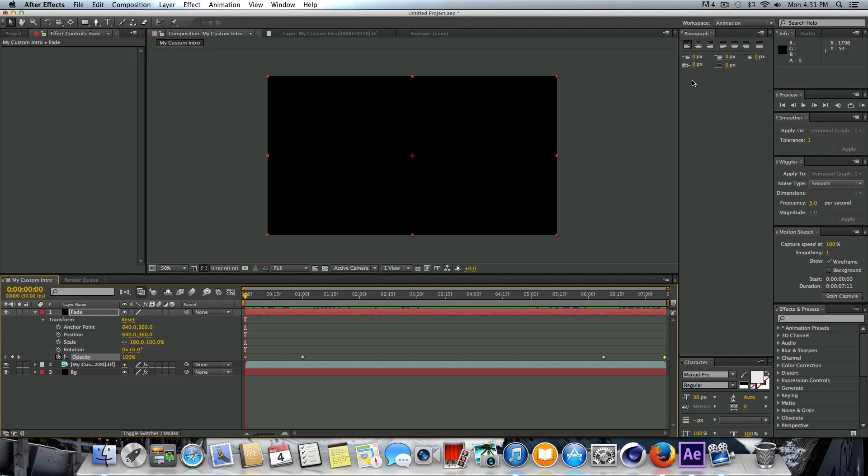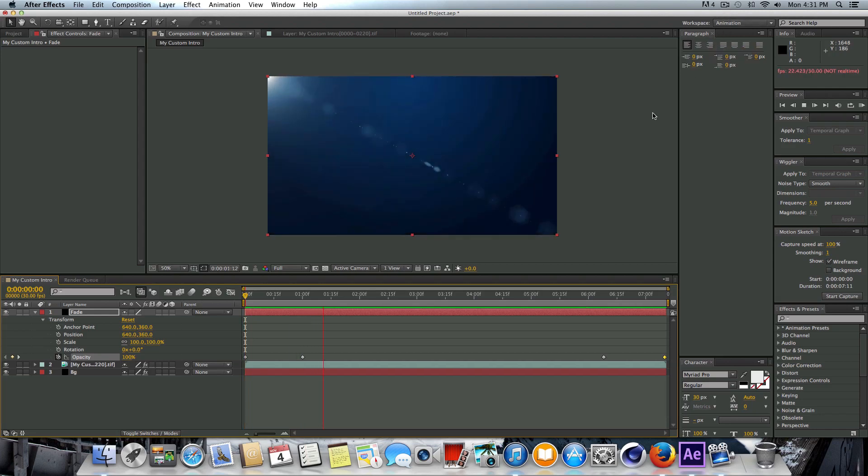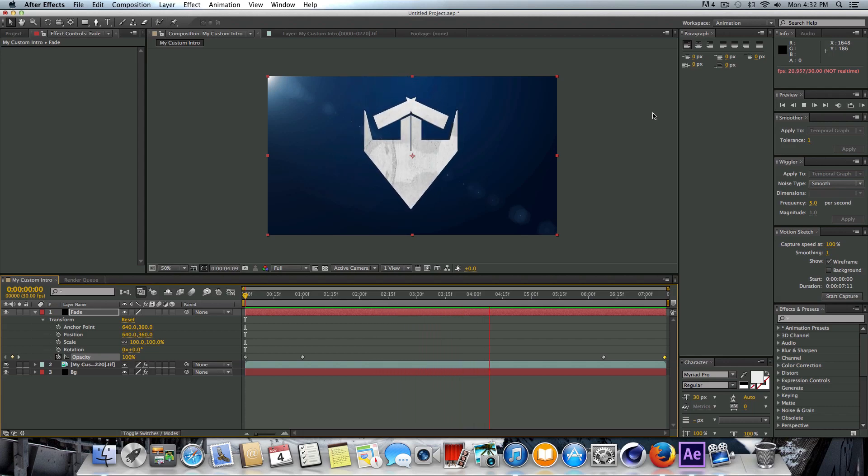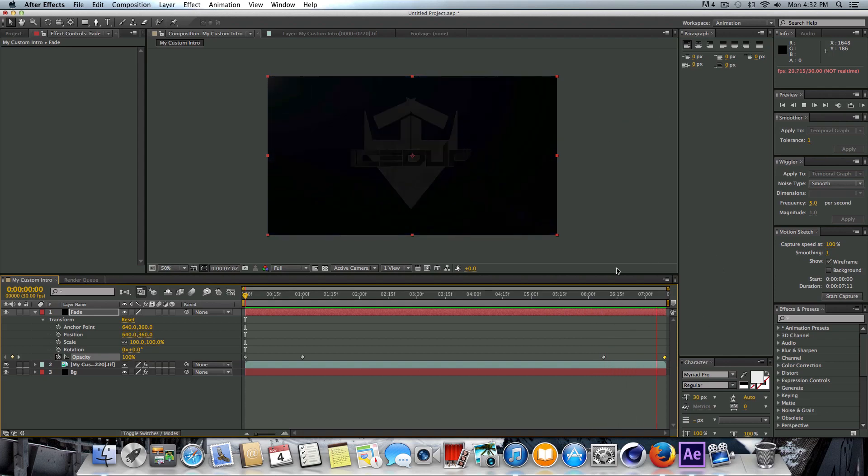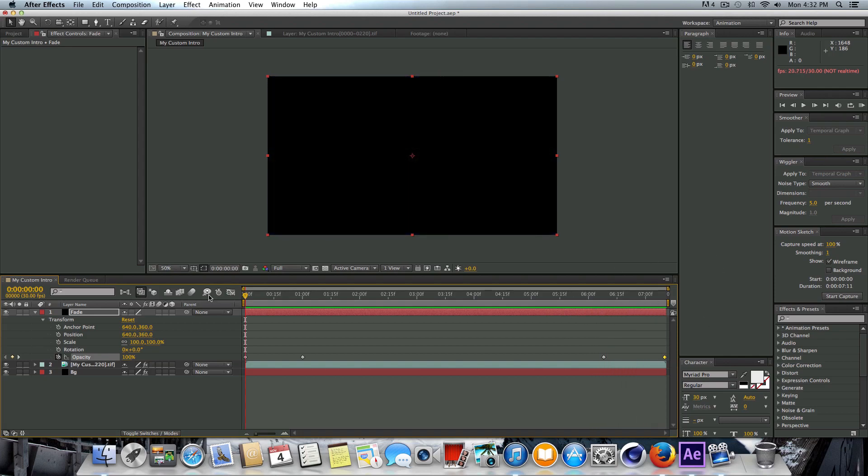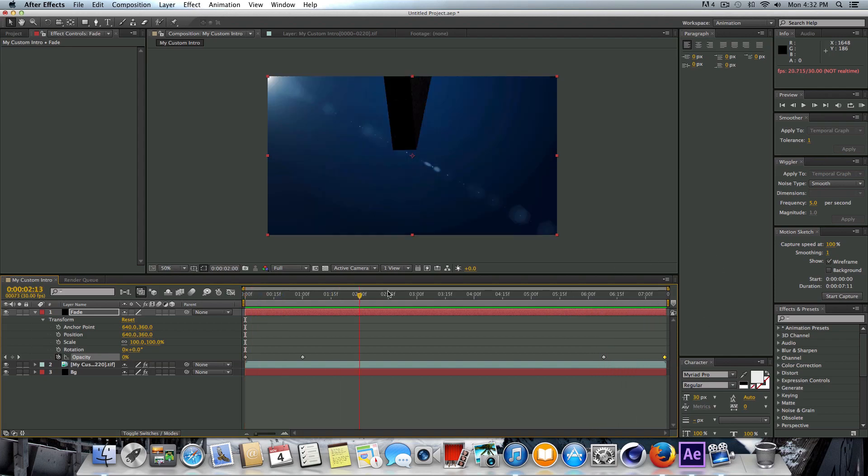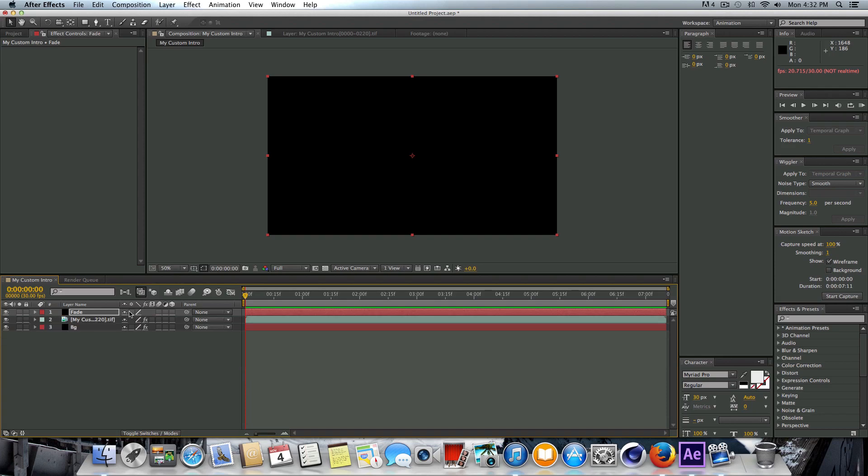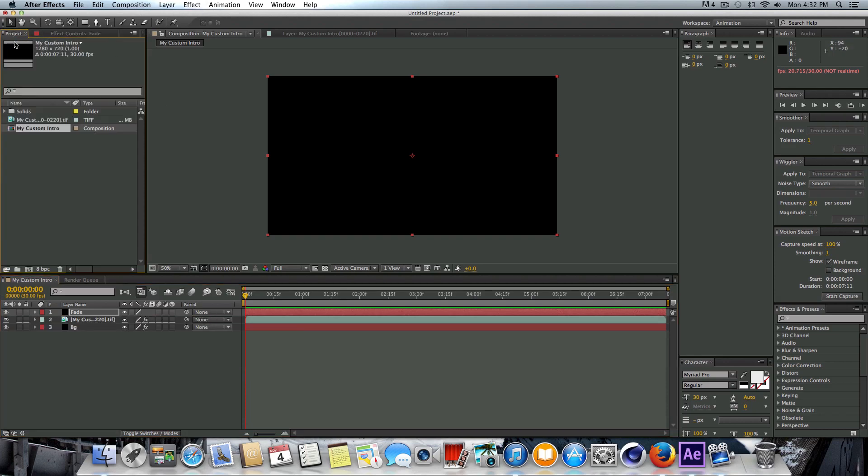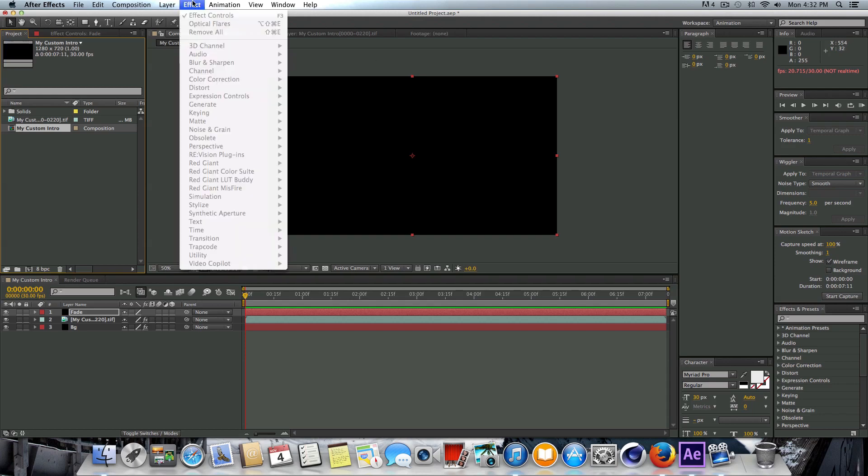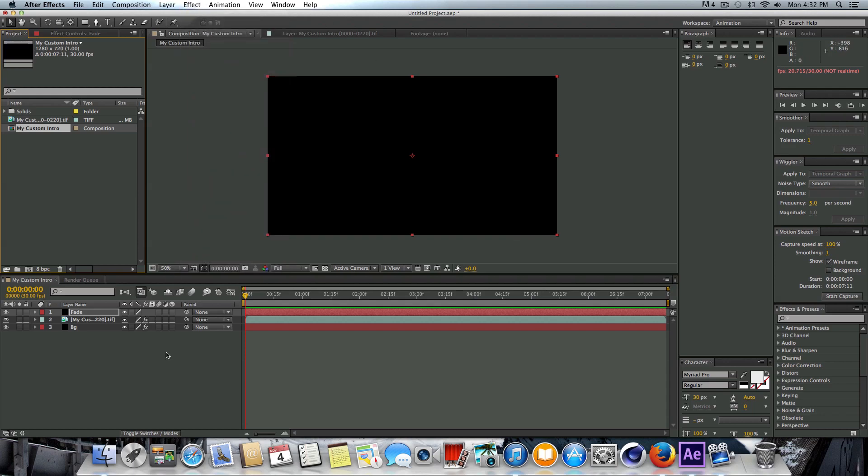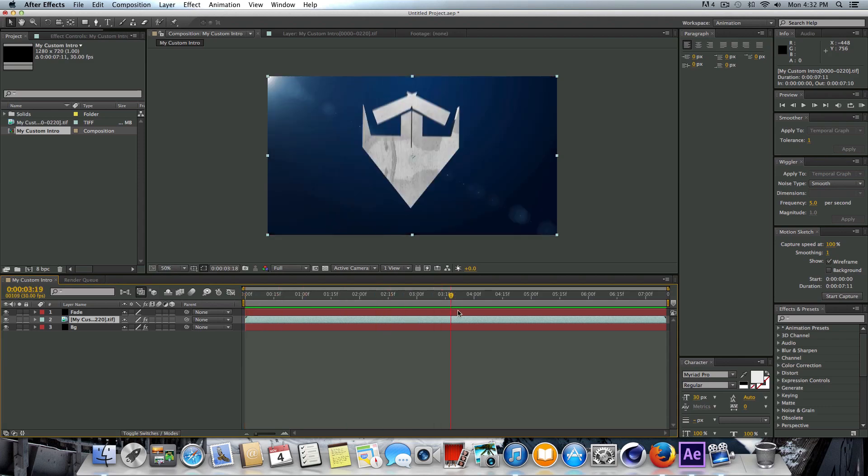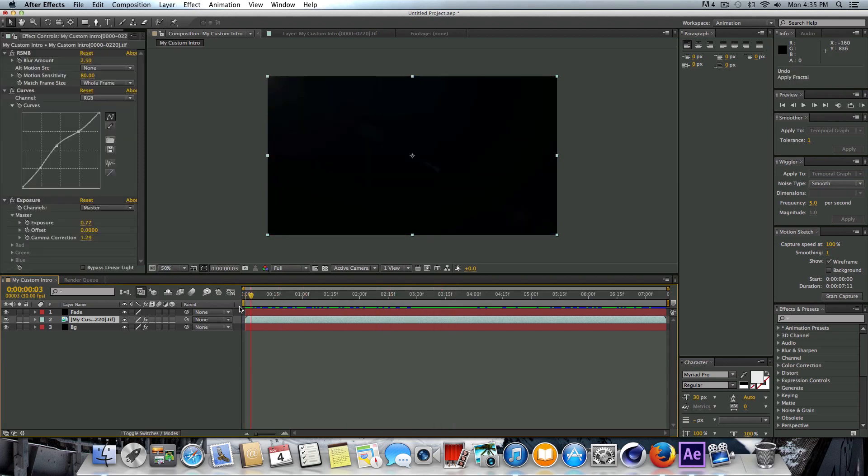Let's go ahead and give this a quick render preview and see what we have so far. OK, so this is what we have so far. Doesn't look too bad, nothing special, but you guys get the idea. You know, I'm kind of just going along right now as I record this tutorial. I don't have anything set in mind exactly what I want to do. So I'm just kind of playing around here.